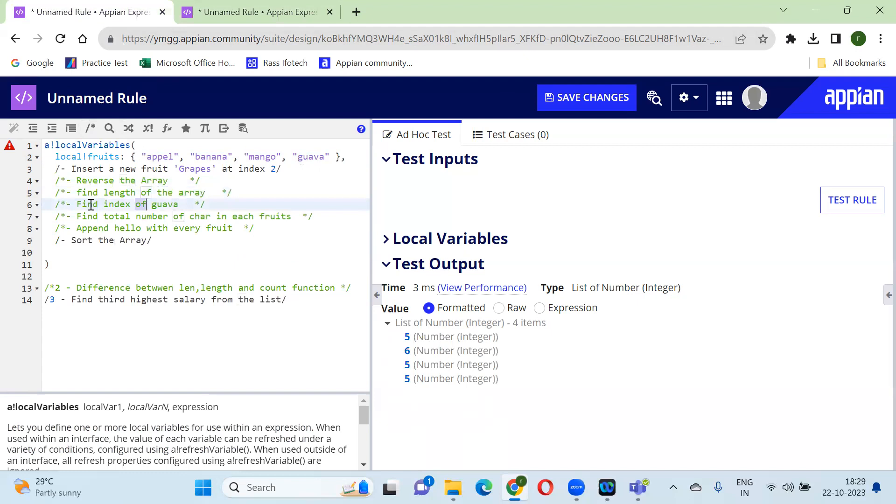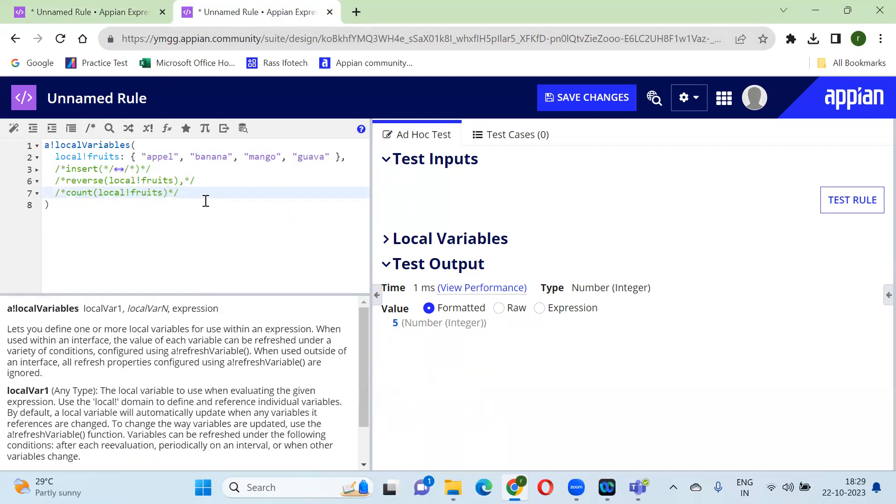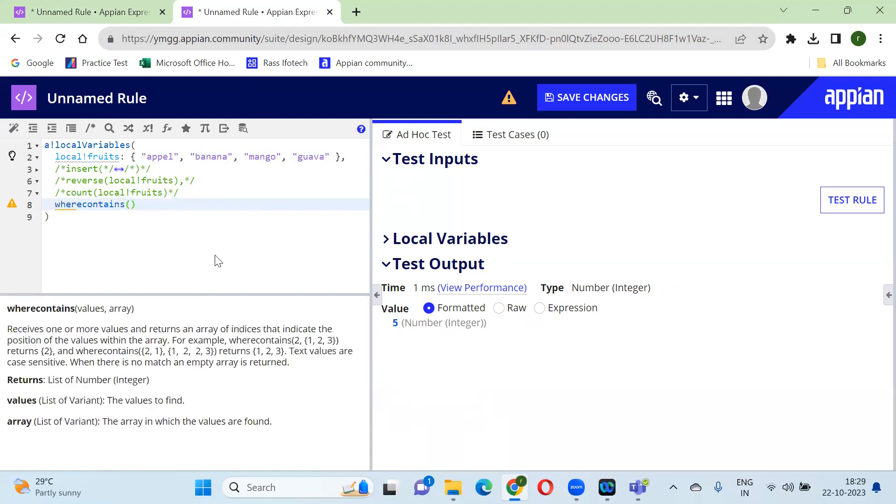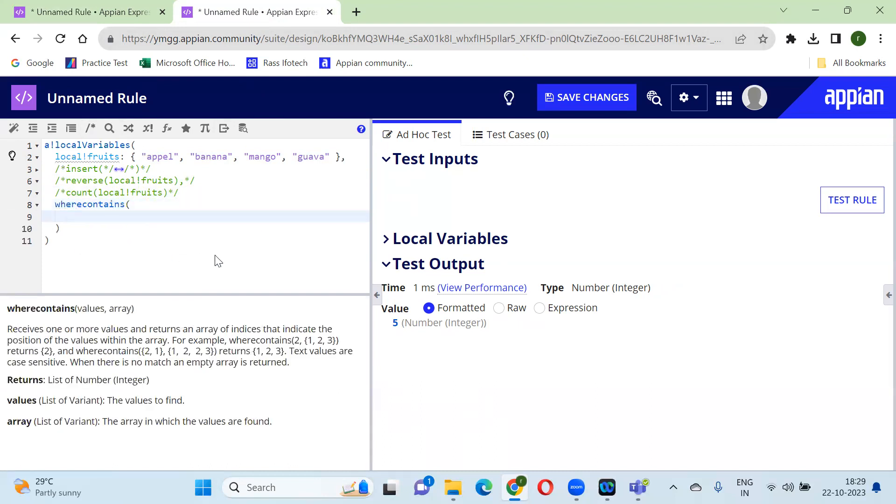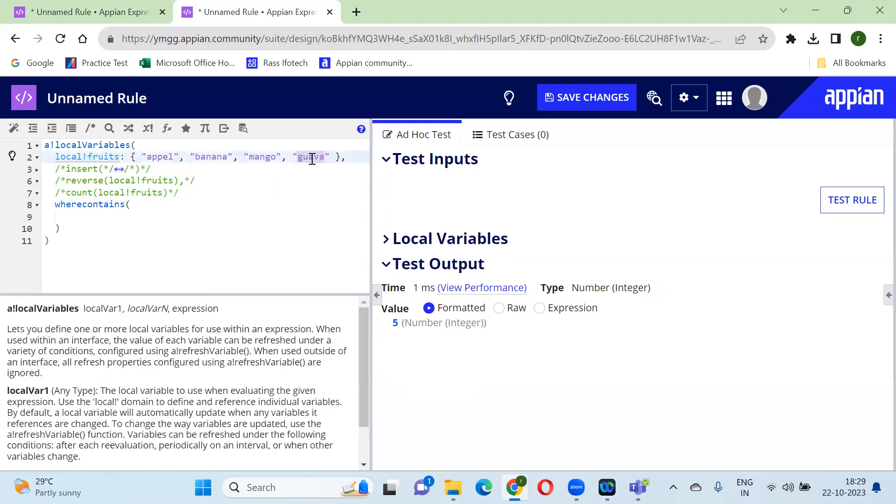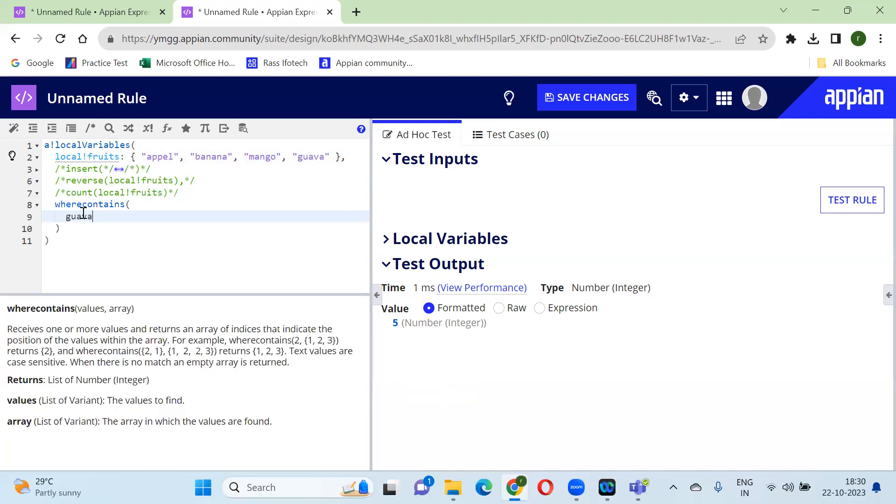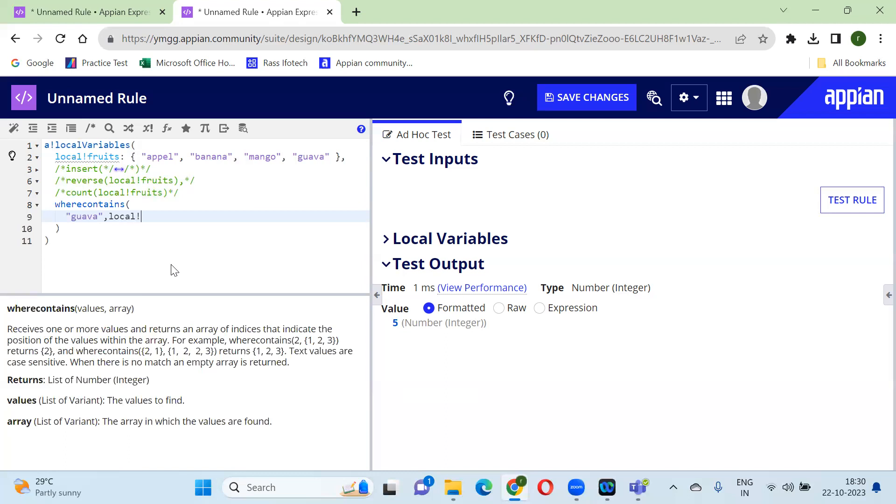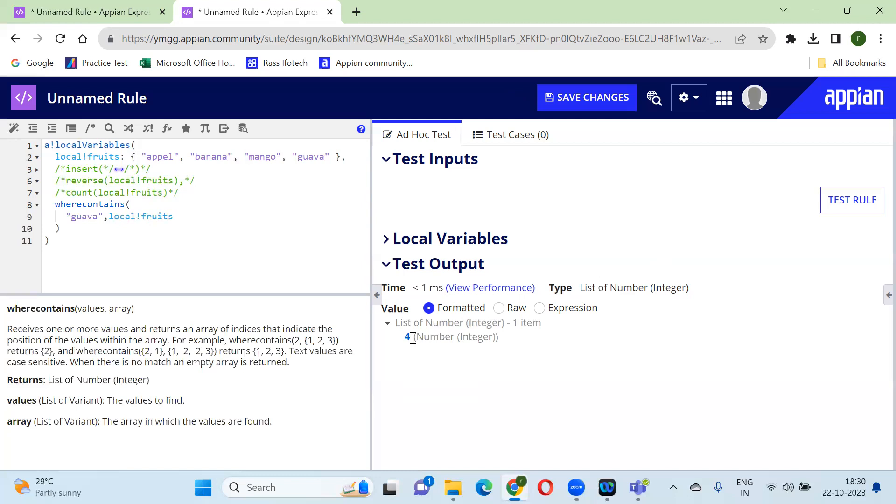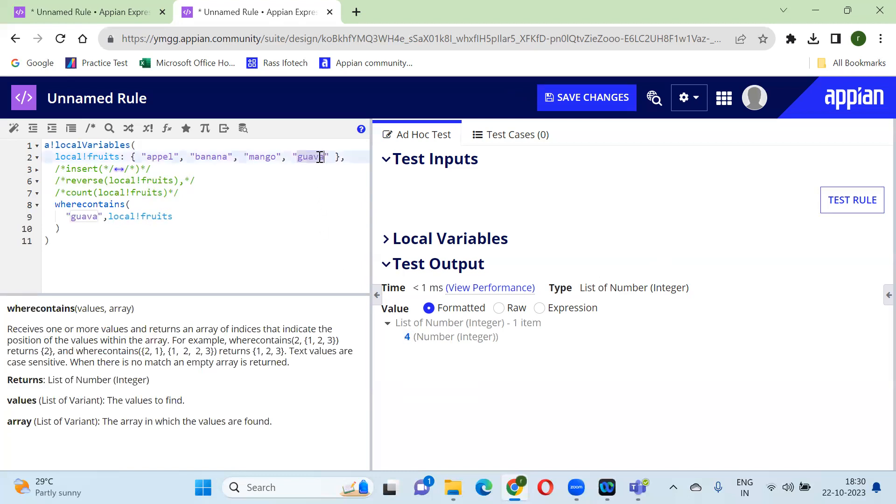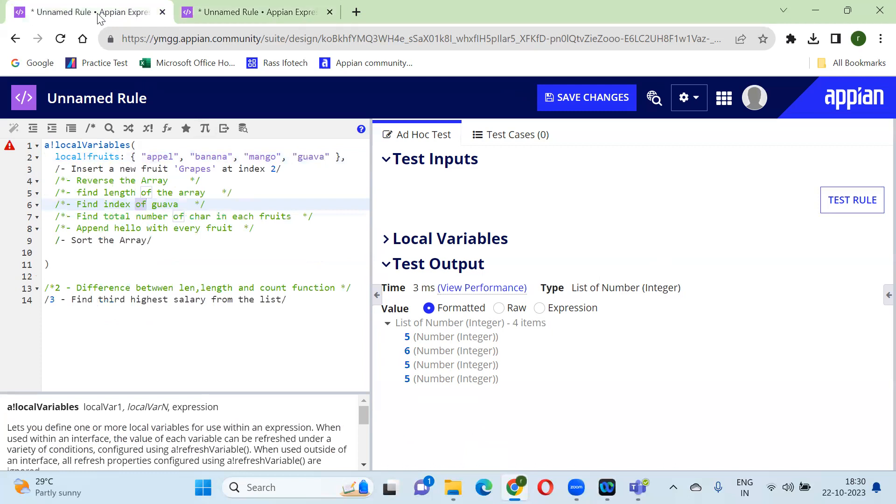We need to find the index of guava. For finding any index we have the function wherecontains. Wherecontains, what value we need to find? We need to find guava. We can give guava here. And this needs to be in the double quotes. And which array? Array is our local!fruits. So you will see that the guava is at fourth position, so it's giving me four. Okay.